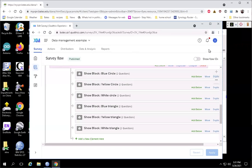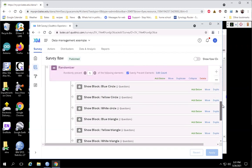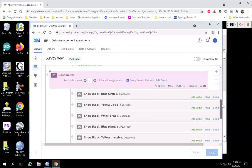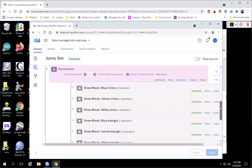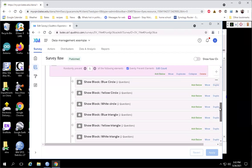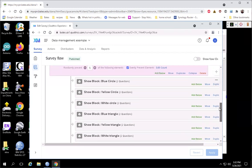Hey everyone, it's Brian here. I wanted to show you how to take a setup like this in Qualtrics. We have a randomizer that is assigning people to one of these six different blocks, and so we have basically two different independent variables. We have the shape — circle,